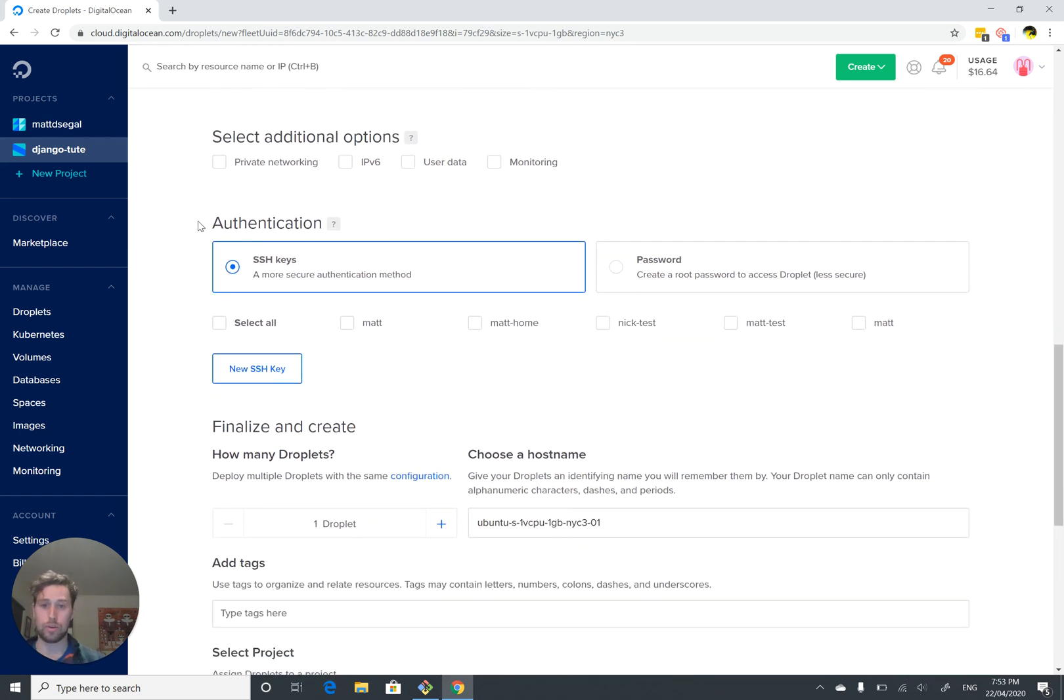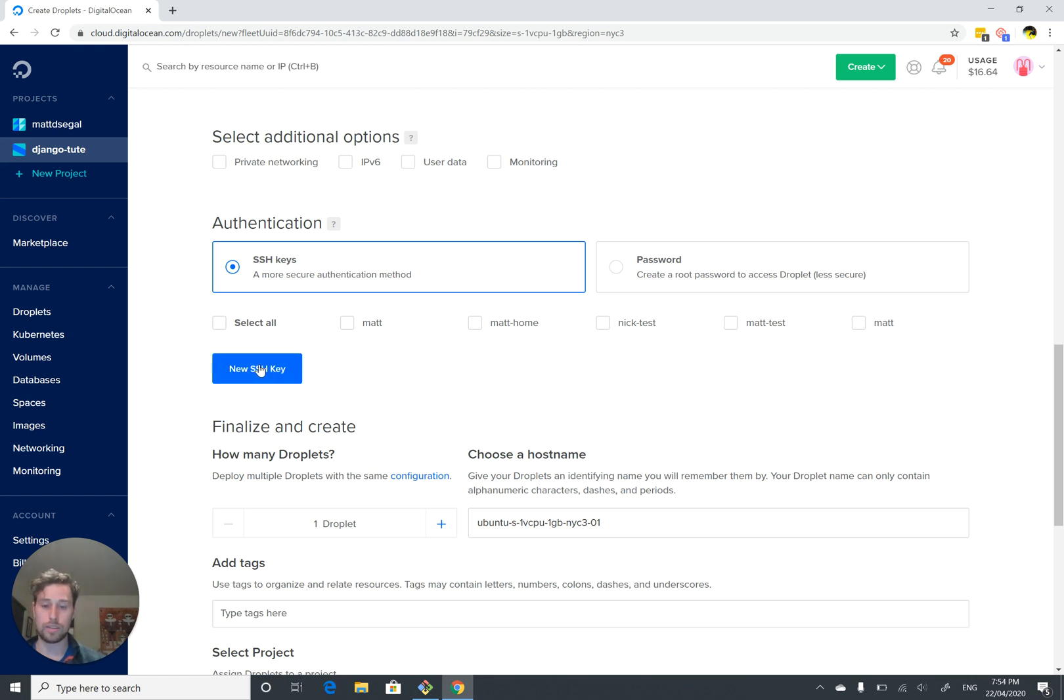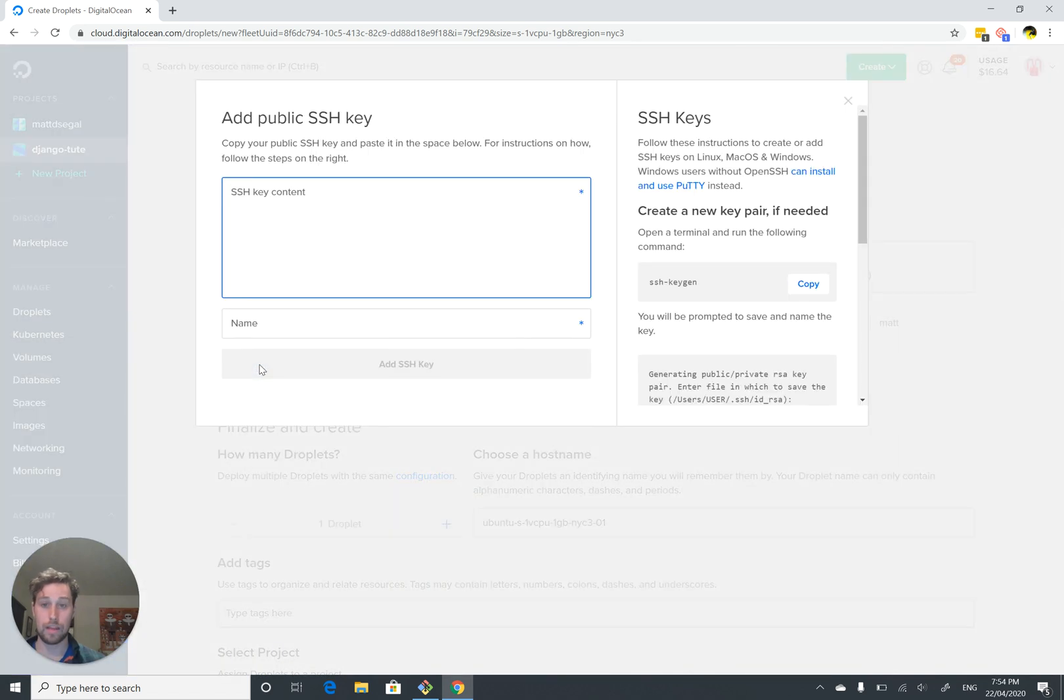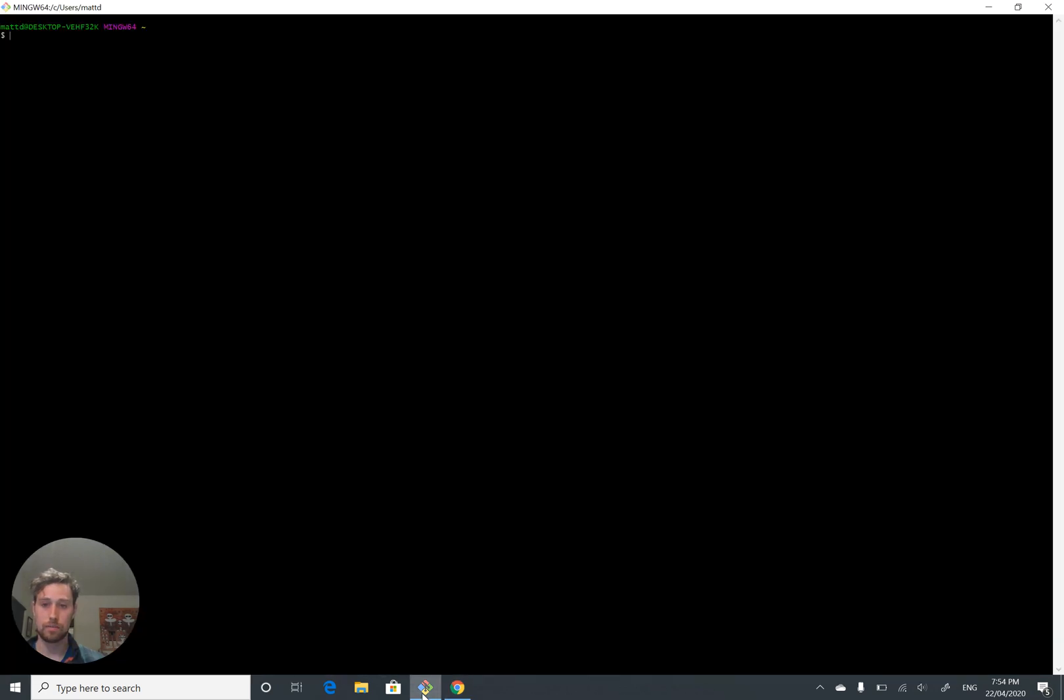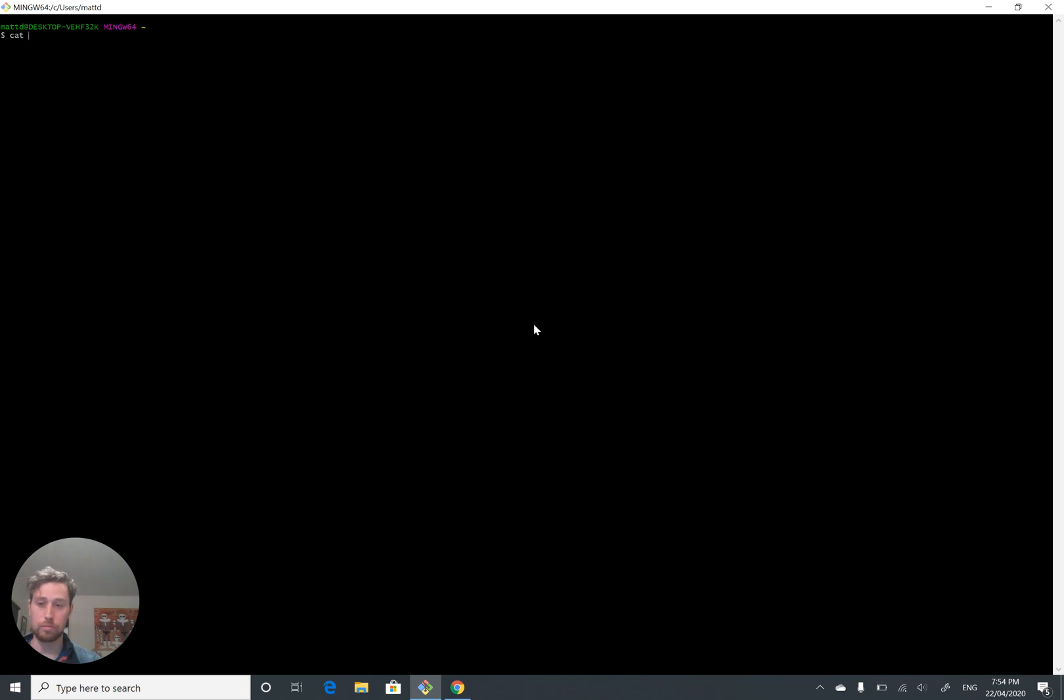And this is where it's important, authentication. How are we going to log into the server? So we want to click New SSH key. They're going to ask for our public SSH key. Luckily, we've already created one. So we can go into git bash and we can cat, which is print to screen, home.ssh id rsa.pub.